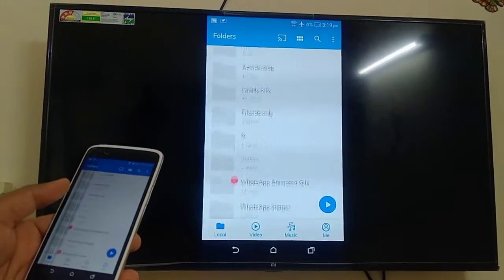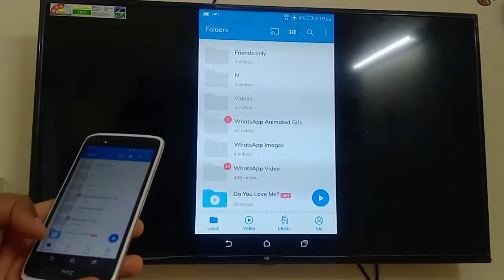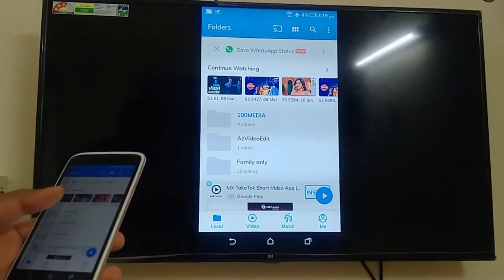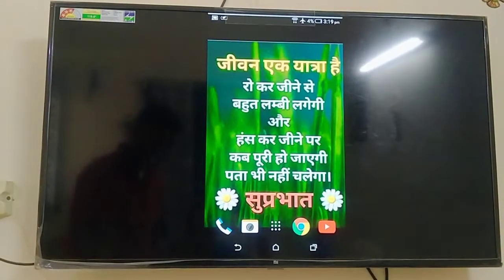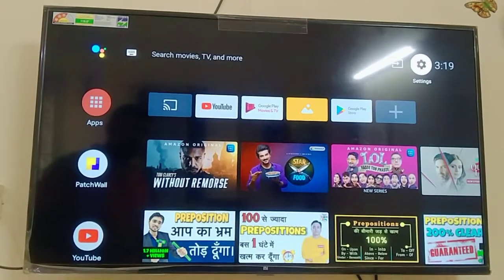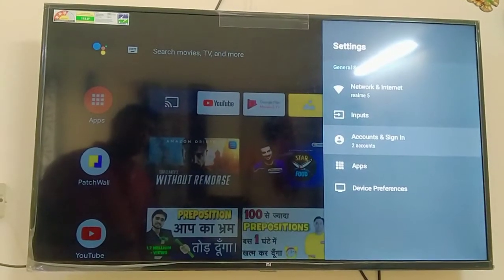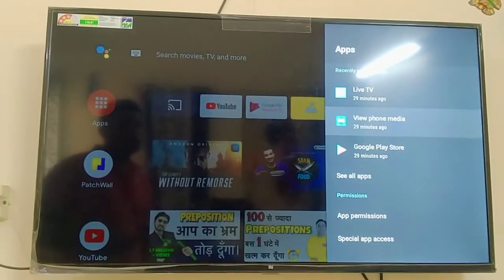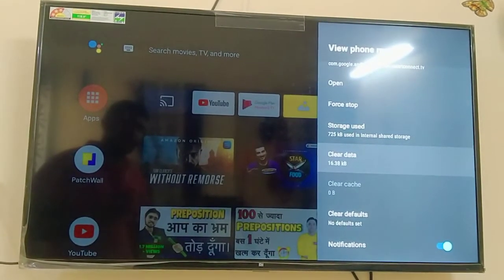Now I am going to tell you what I have done so that this will connect your TV. Go to the settings of your TV, open Apps, then click on 'View Phone Media', and then go to Clear Data.